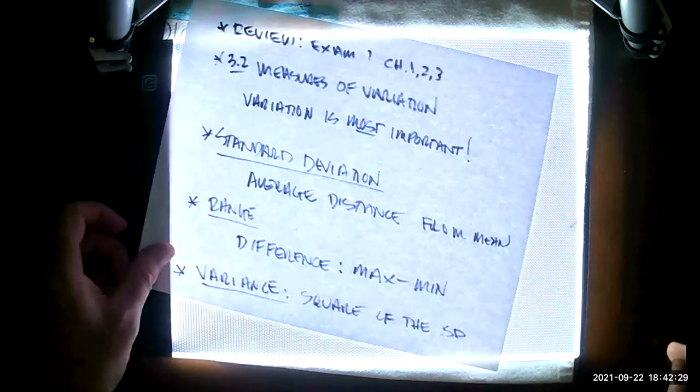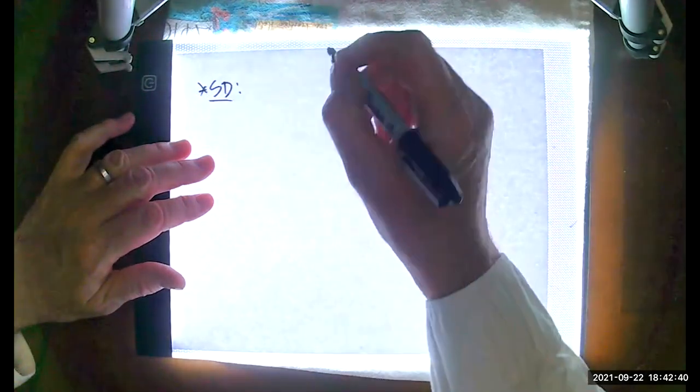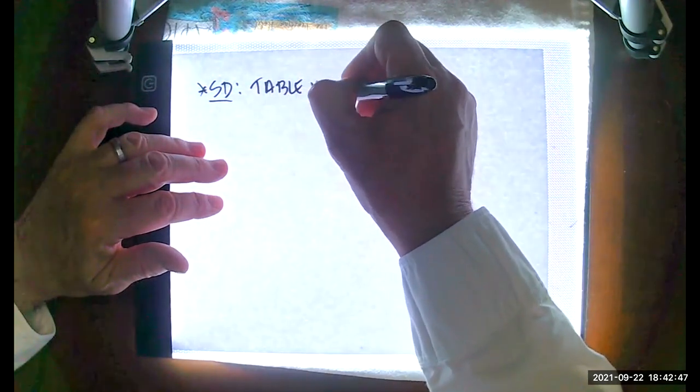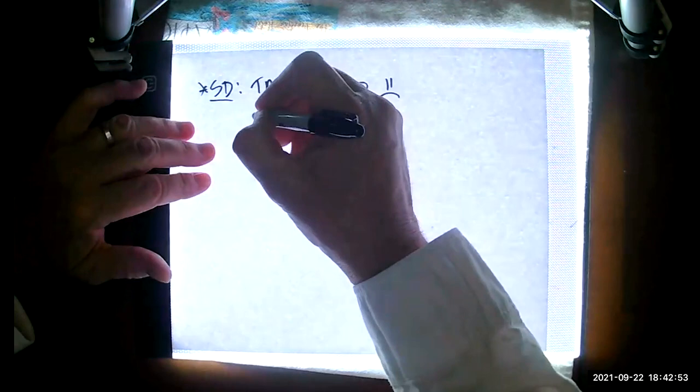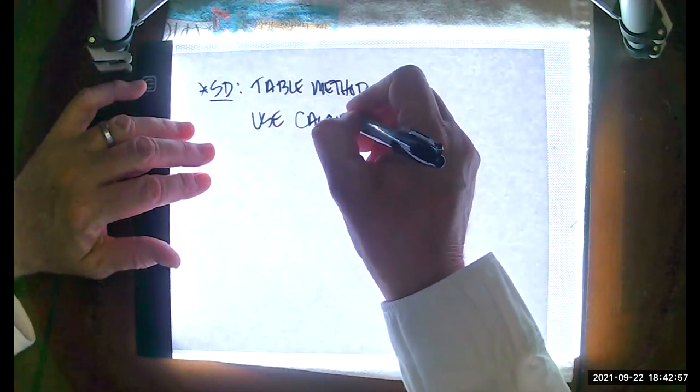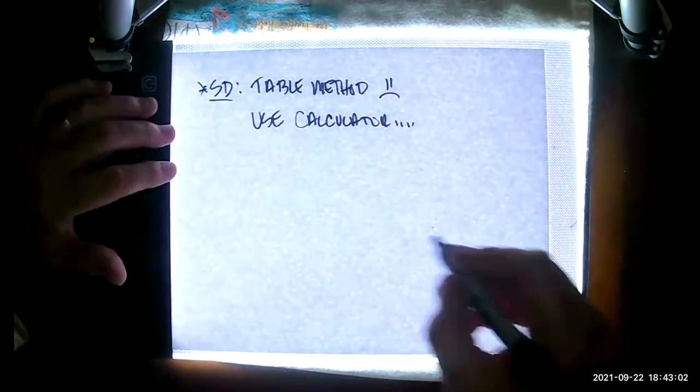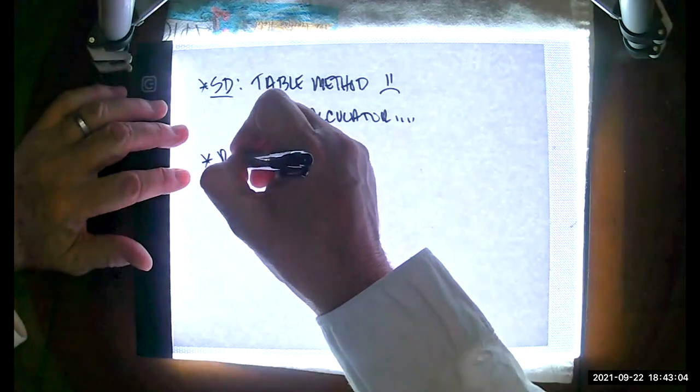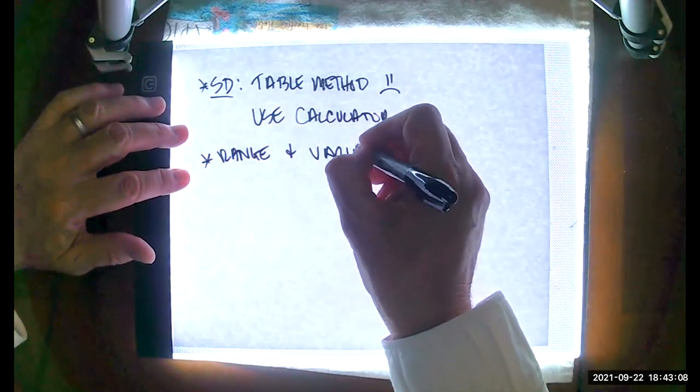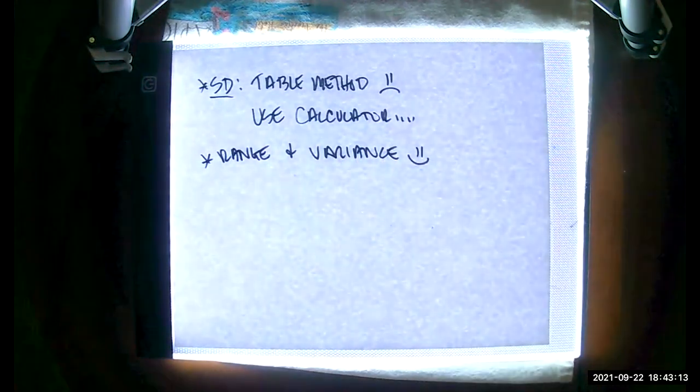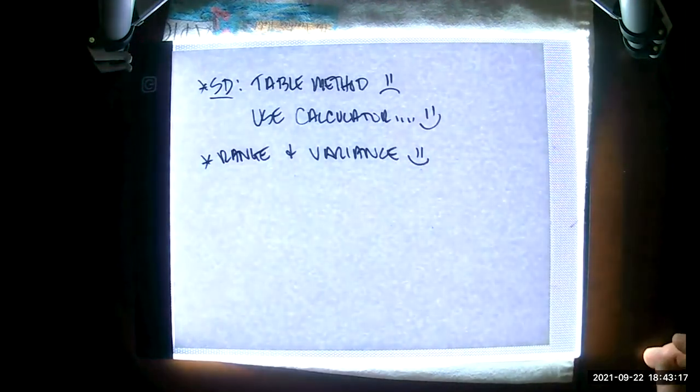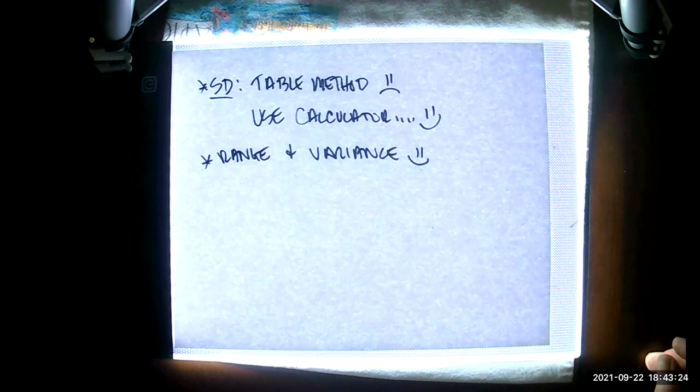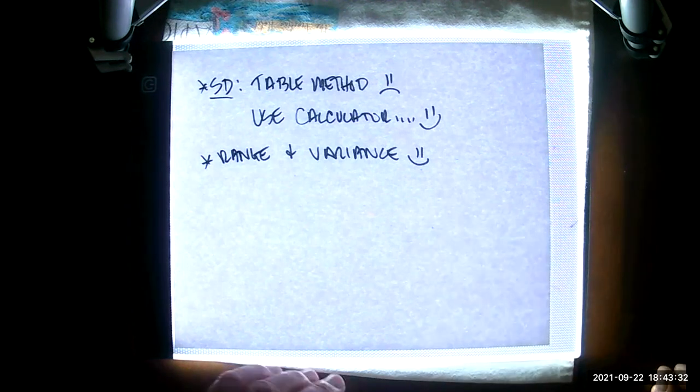First off, standard deviation. There is a method using a table and a longhand process. That's not how we like to do our standard deviation. We want to make sure we use our calculator to do that. Same for the range and variance. I cannot stress this enough because your calculator makes me happy there.